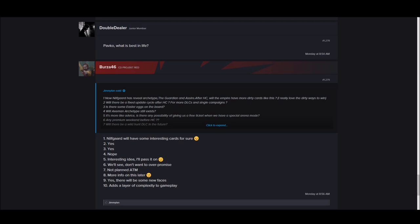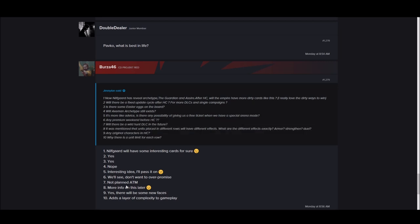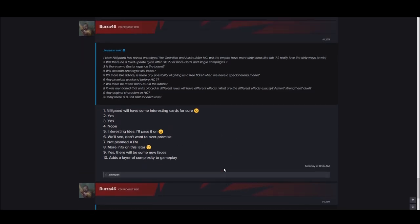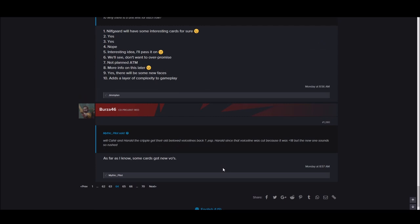Is there some Easter eggs on the board? Yes. Will Axemen be an archetype? No, no more Axemen. Will there be a Wild Hunt DLC in the future? More on this later. Any original characters in Homecoming? Yes, there will be some new faces.